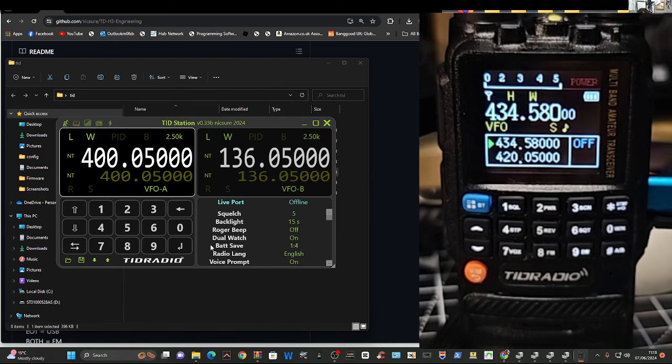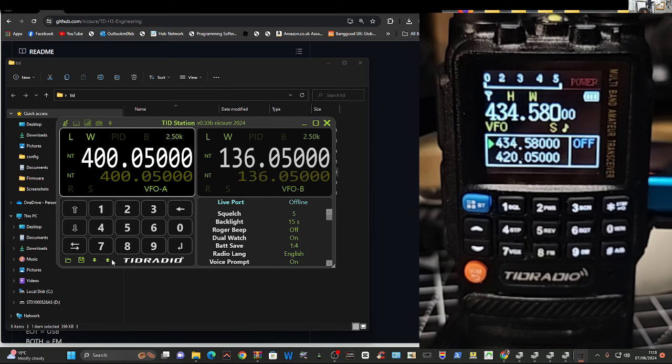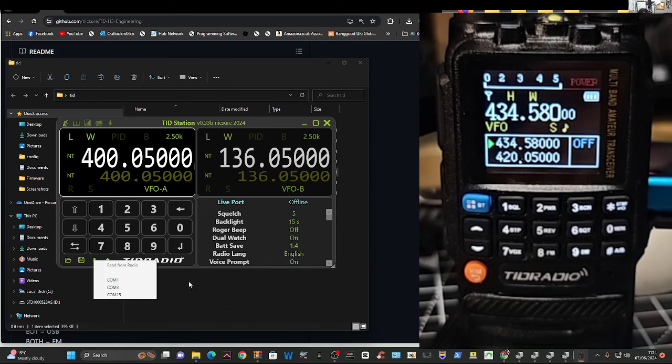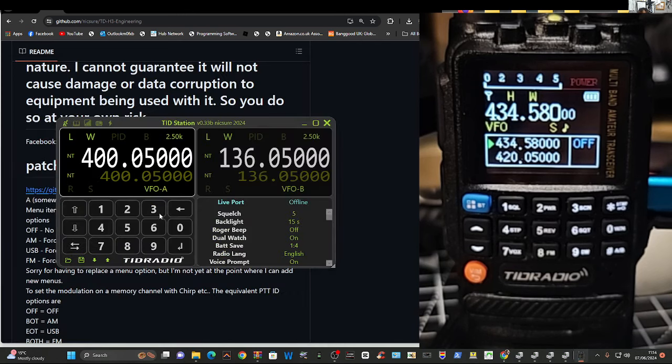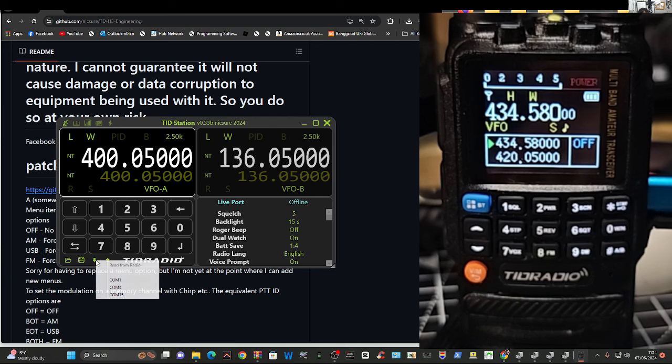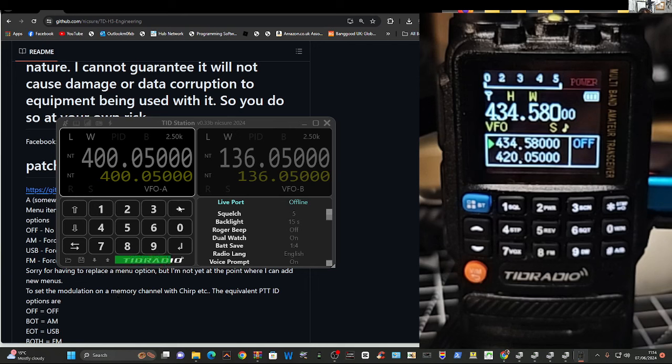So now we're on the radio. And if you want to read and write before you connect here, see it says live port here and you are offline. Before you read, if you want to read and write your software, leave that off. And then look, you can go to TID radio. We've got these up and down arrows. So you can go to select it when you click down, select your 15, which is my com, and it reads the radio straight away.